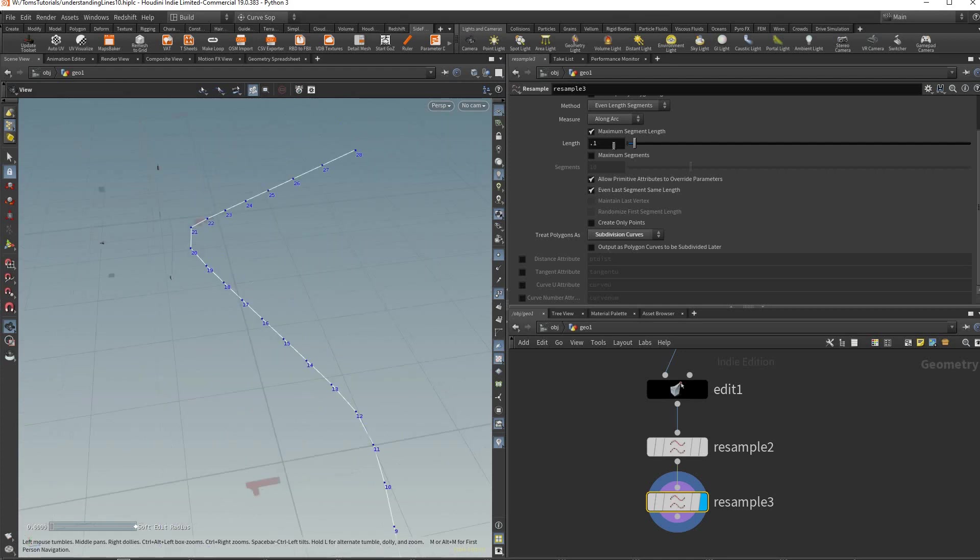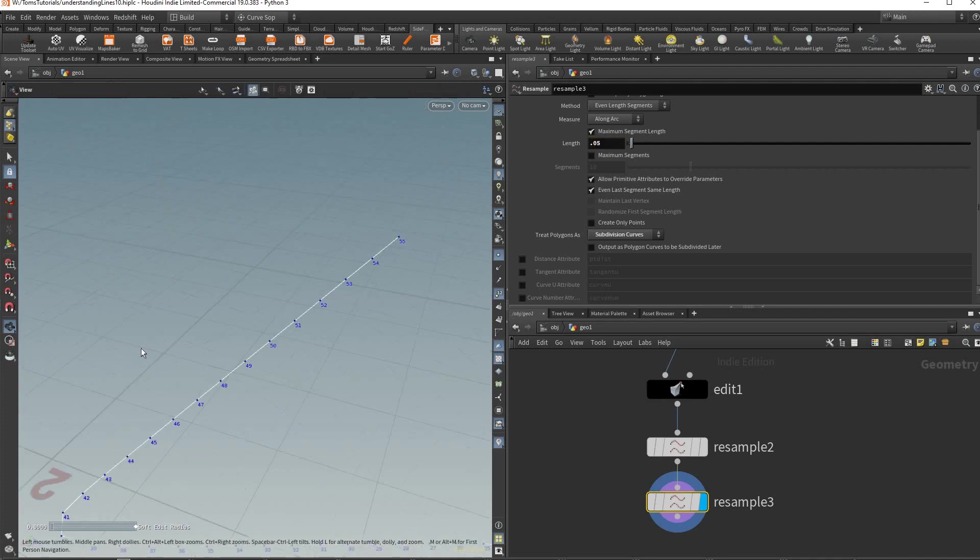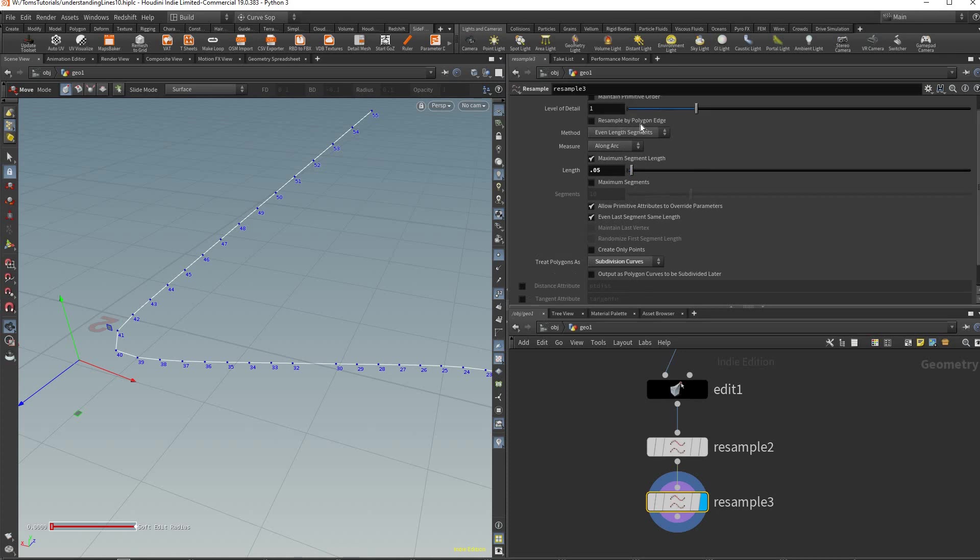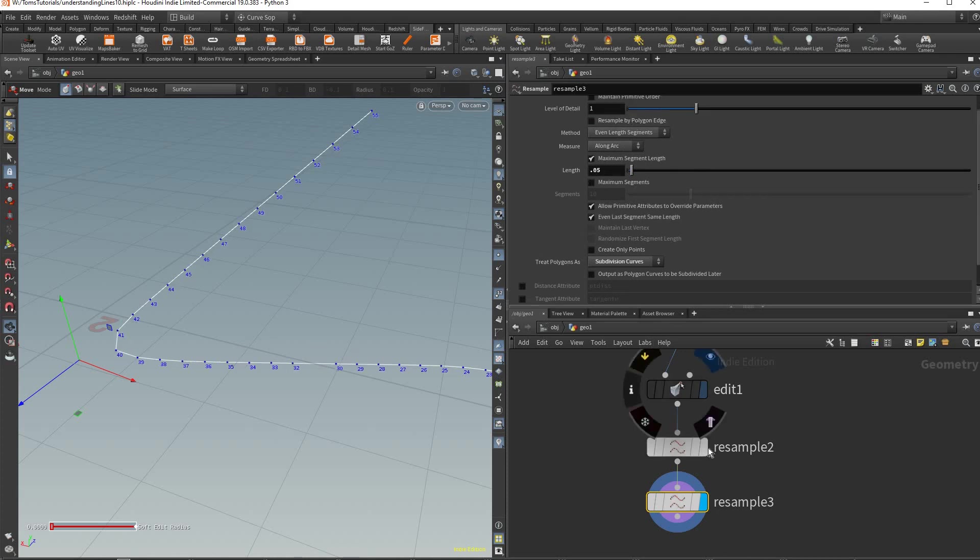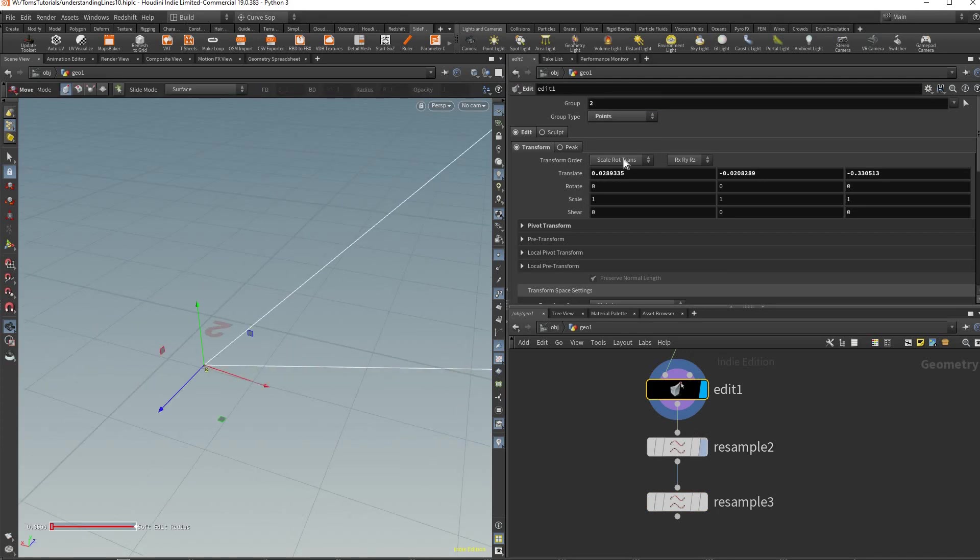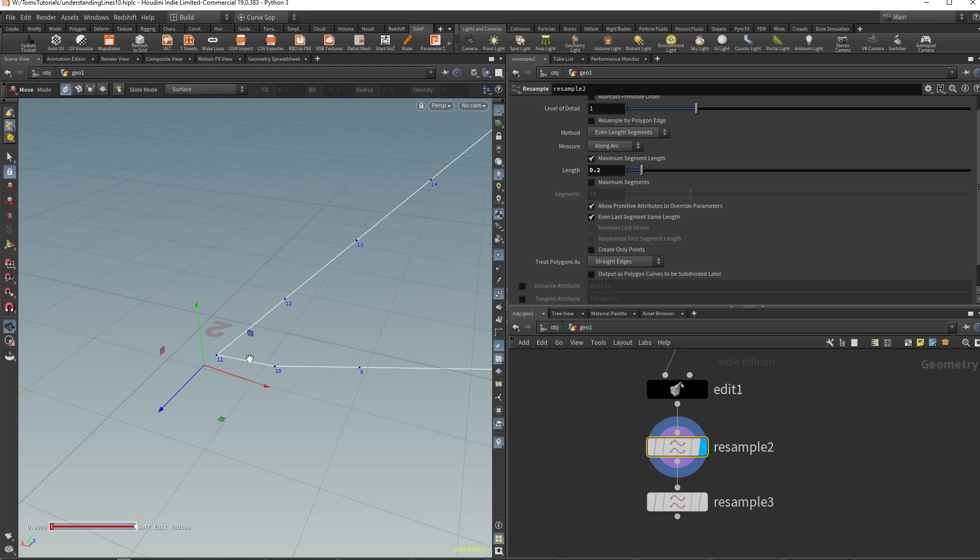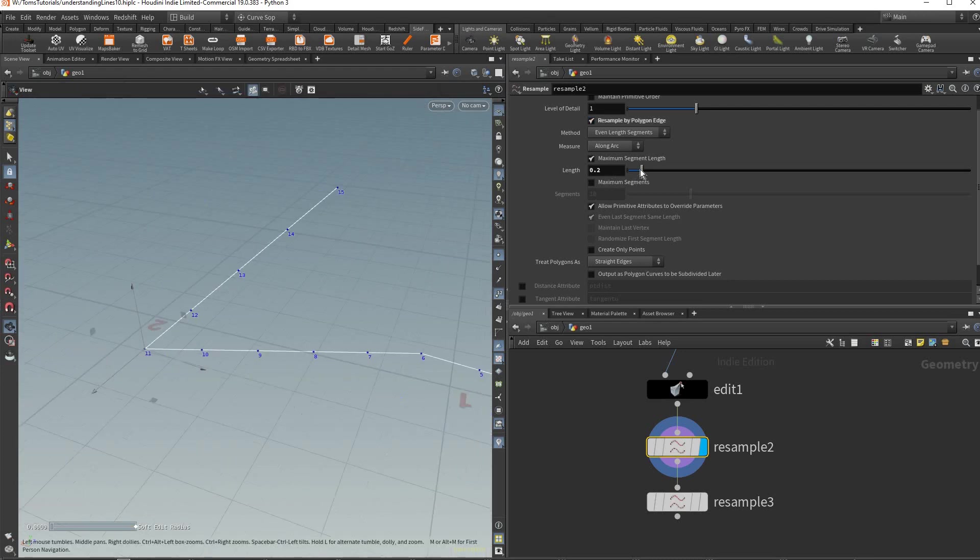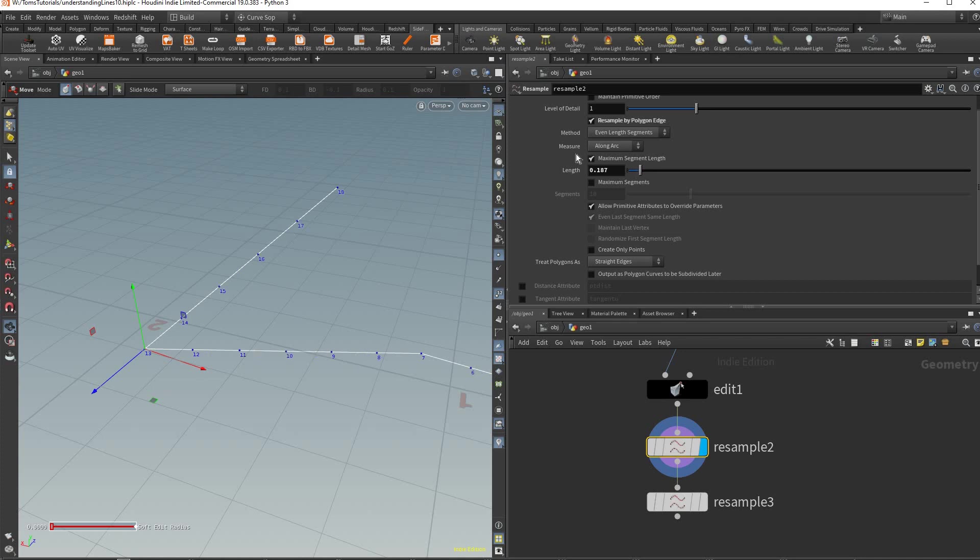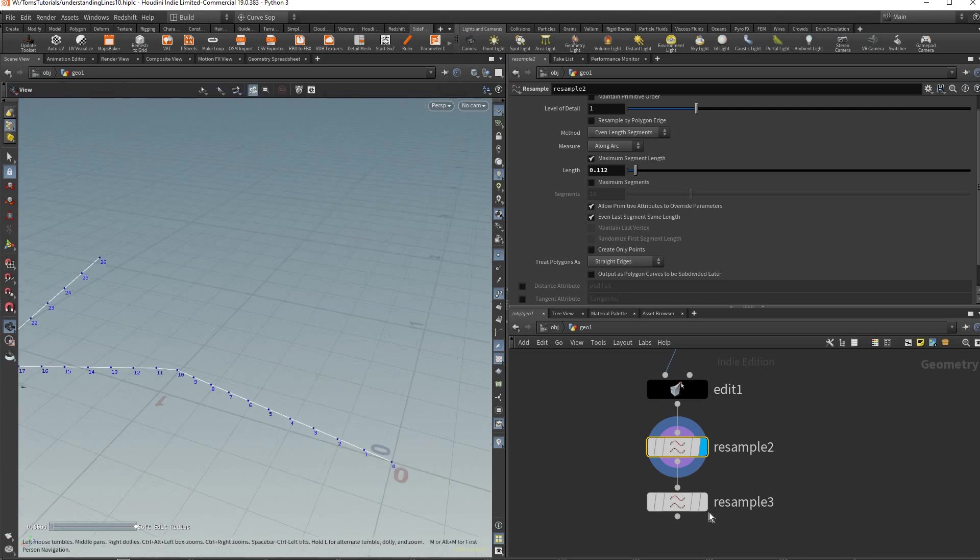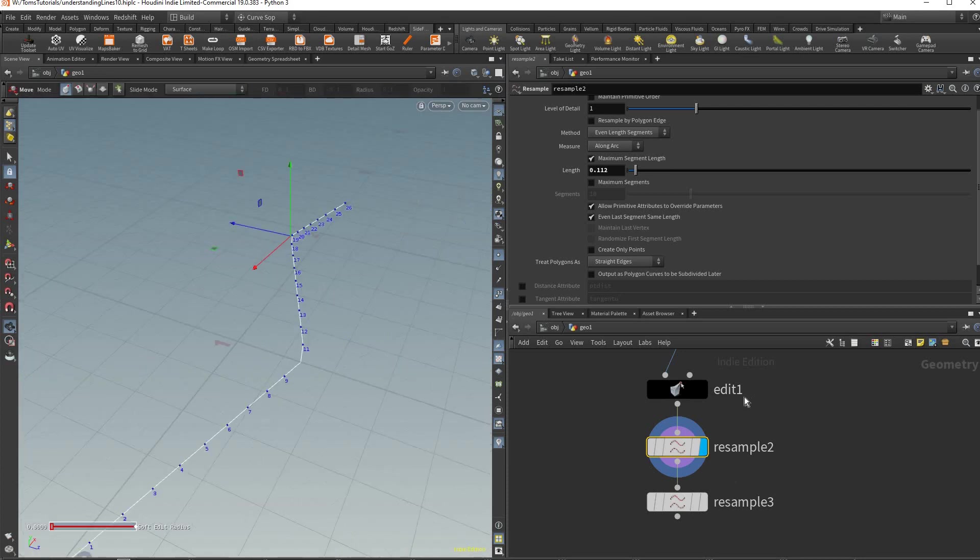What I would normally do is keep this on straight edges and we can raise this - if you raise this you'll get less points. Then we can just add another resample node after this and use this one as subdivision curves. We can lower this now - it keeps the shape better but it still smooths out your corners which is really great.